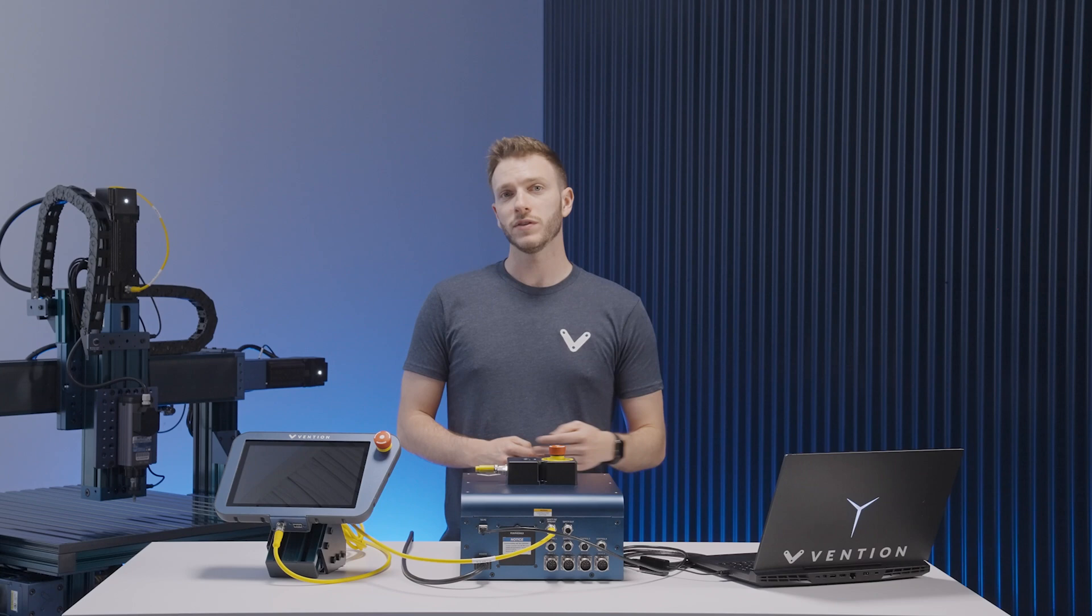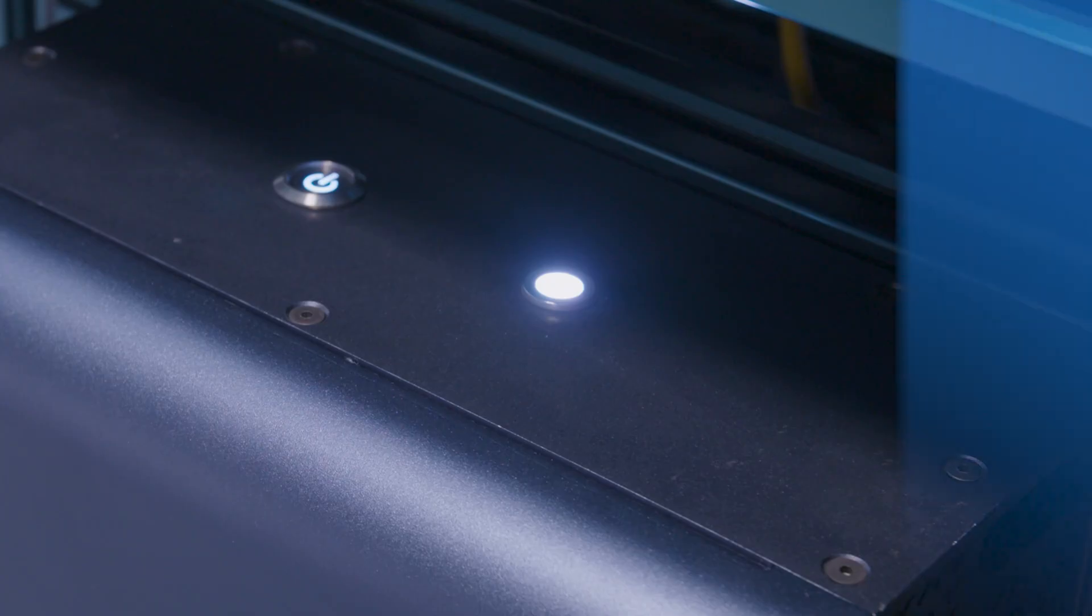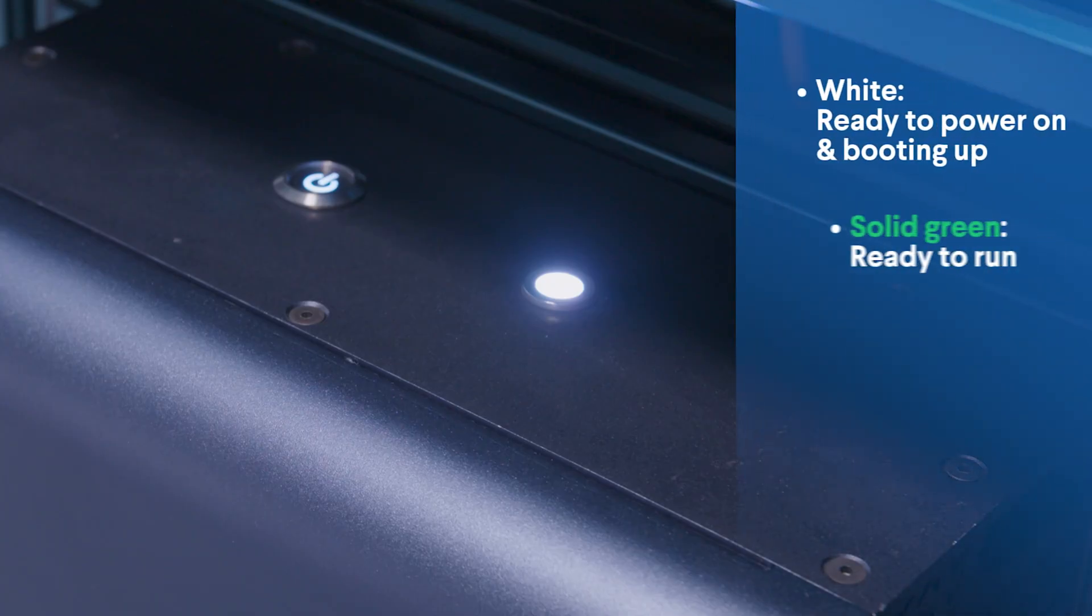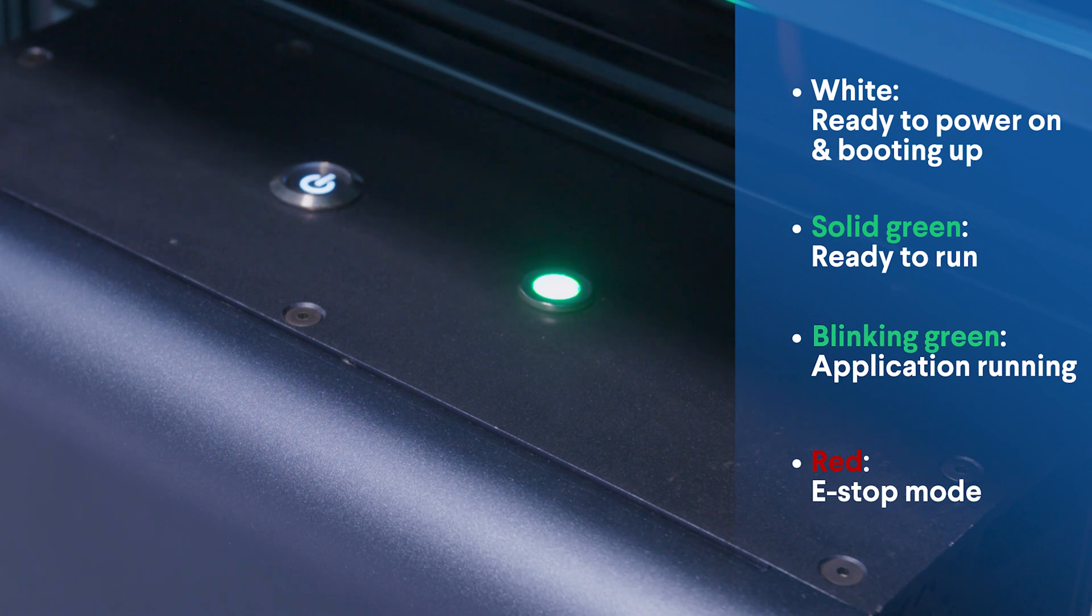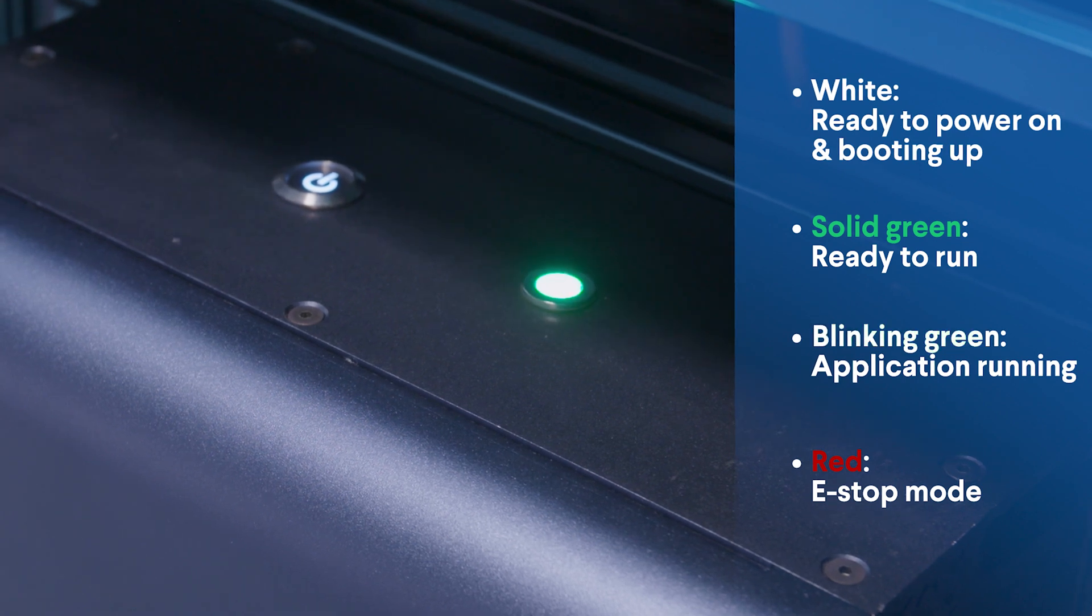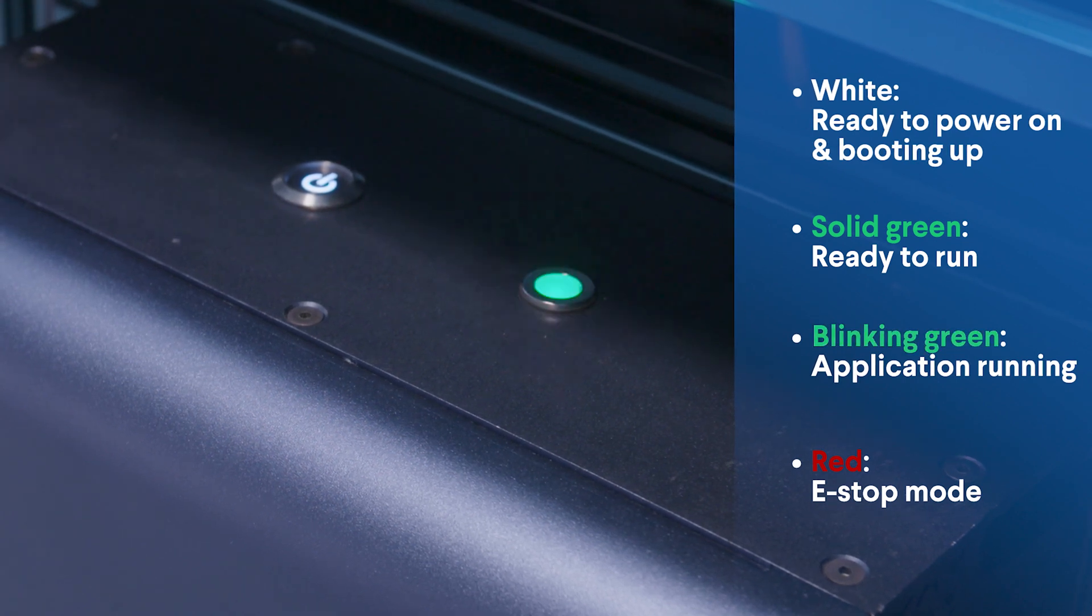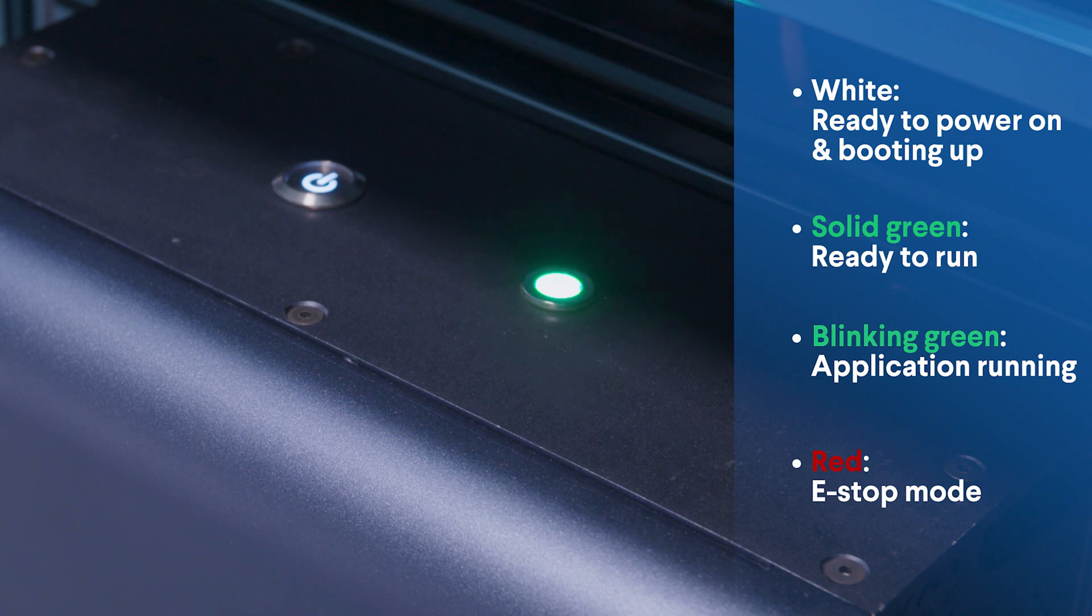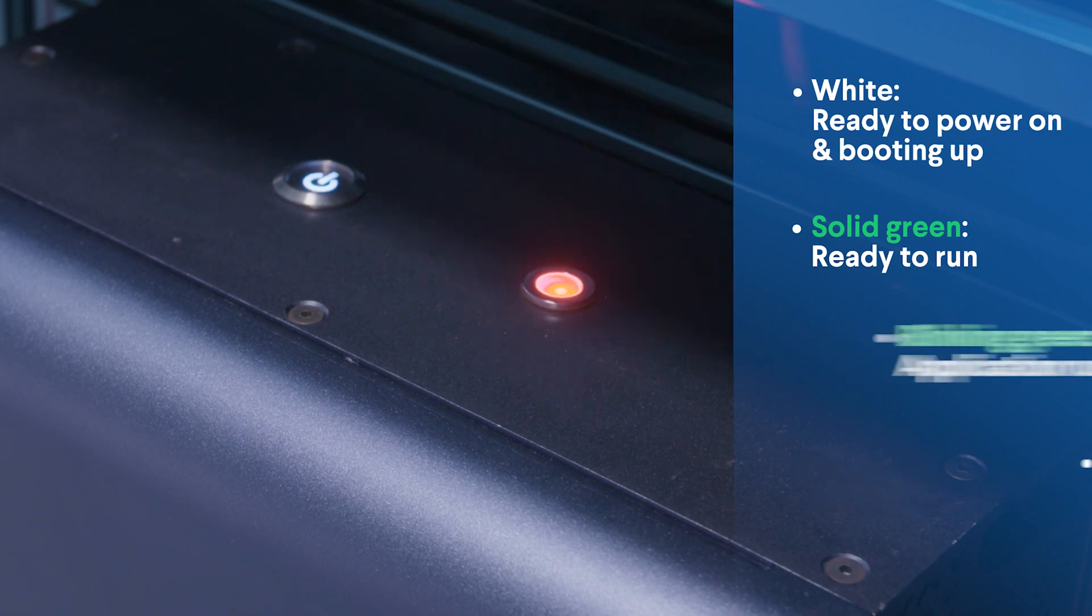There are four different states for the LED. White indicates that the controller is ready to turn on or is in the process of booting up. Solid green indicates that the system is booted and ready to run. Blinking green indicates that an application is currently running and red indicates that the system is in e-stop mode.